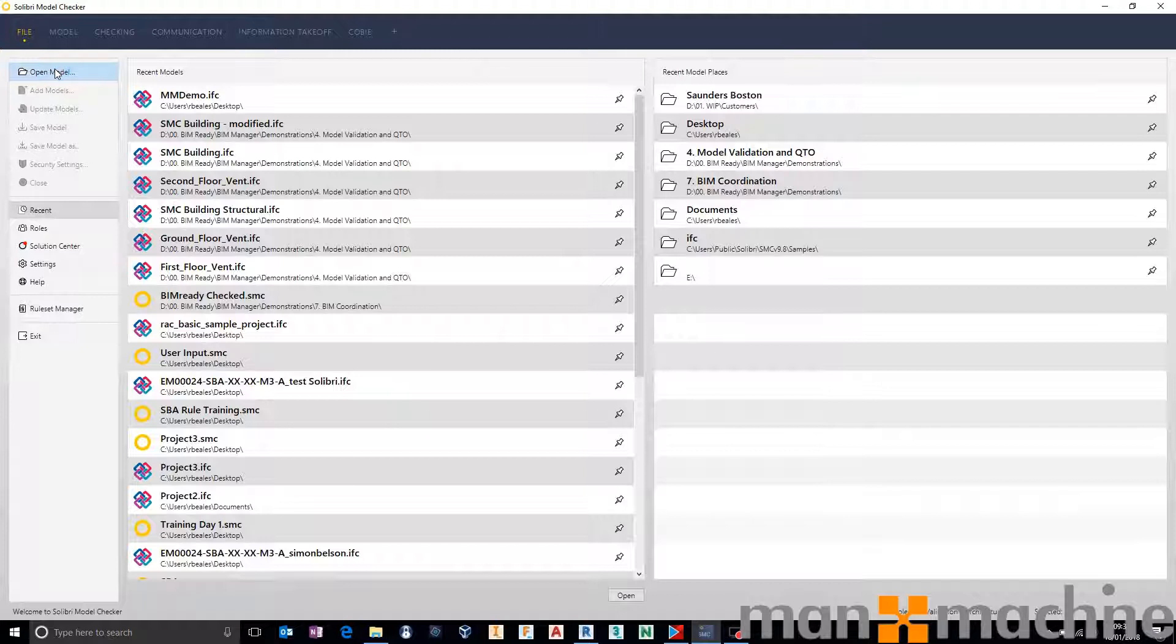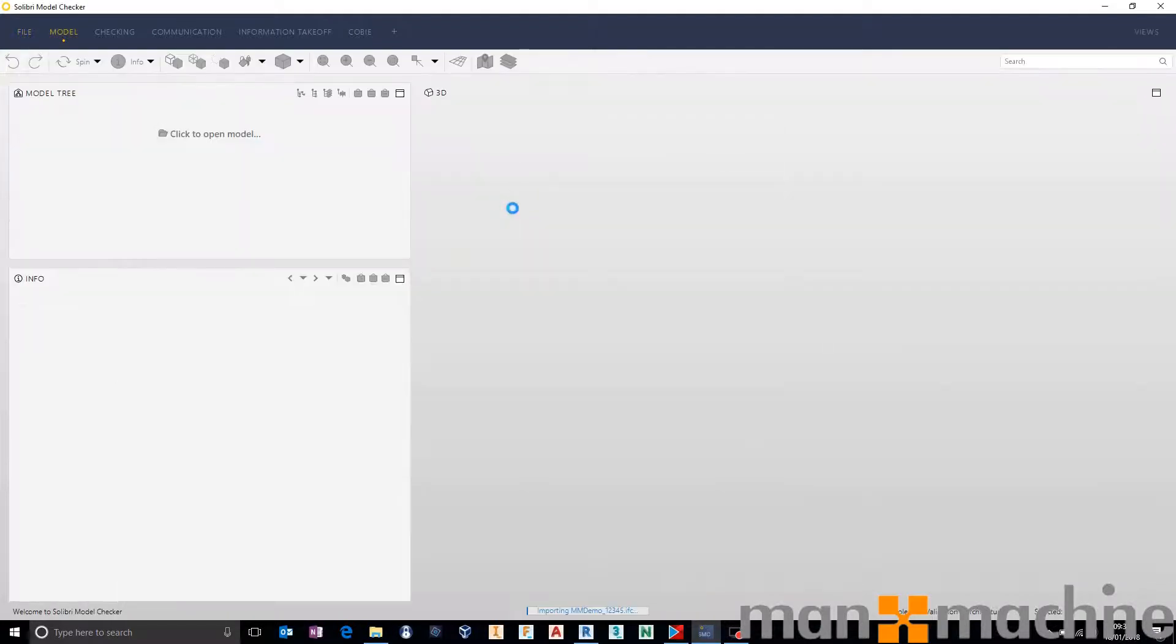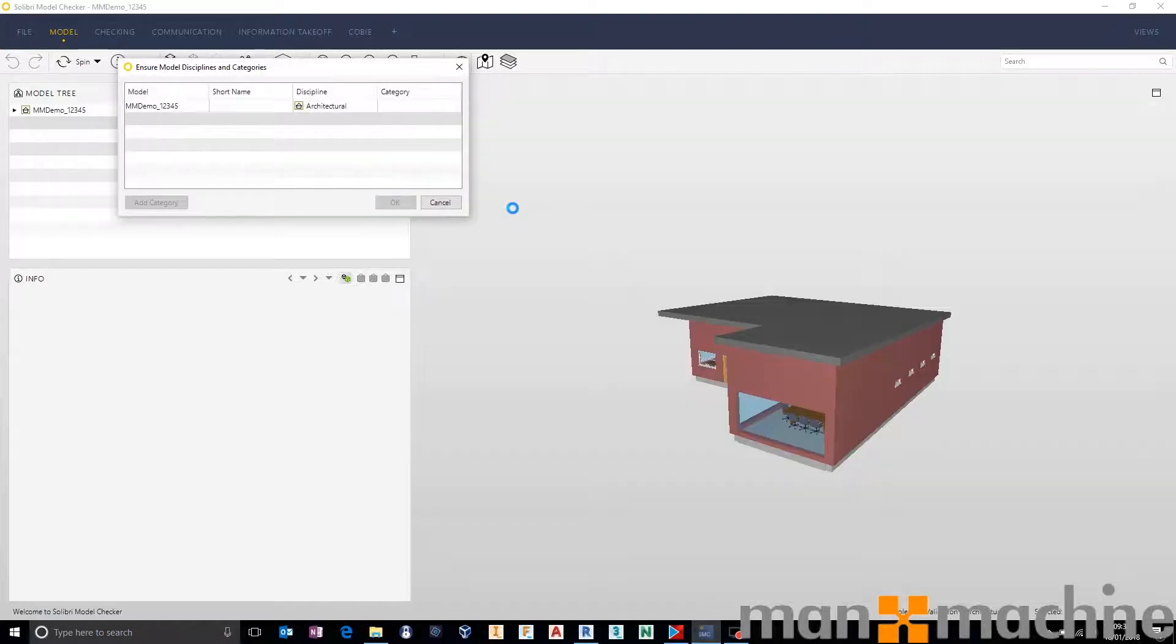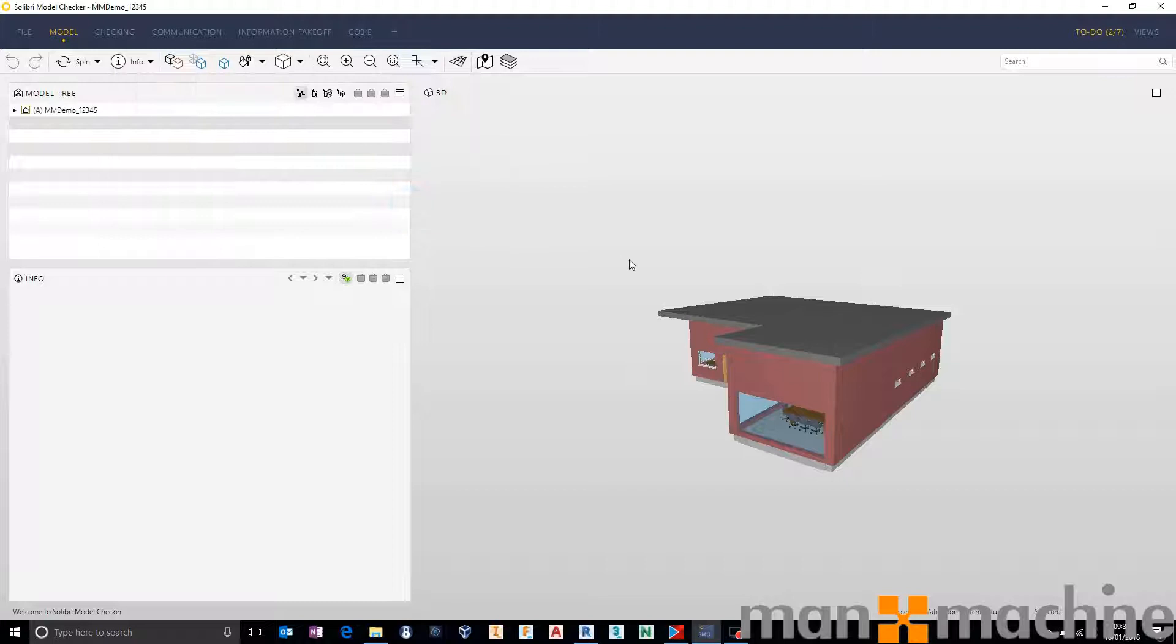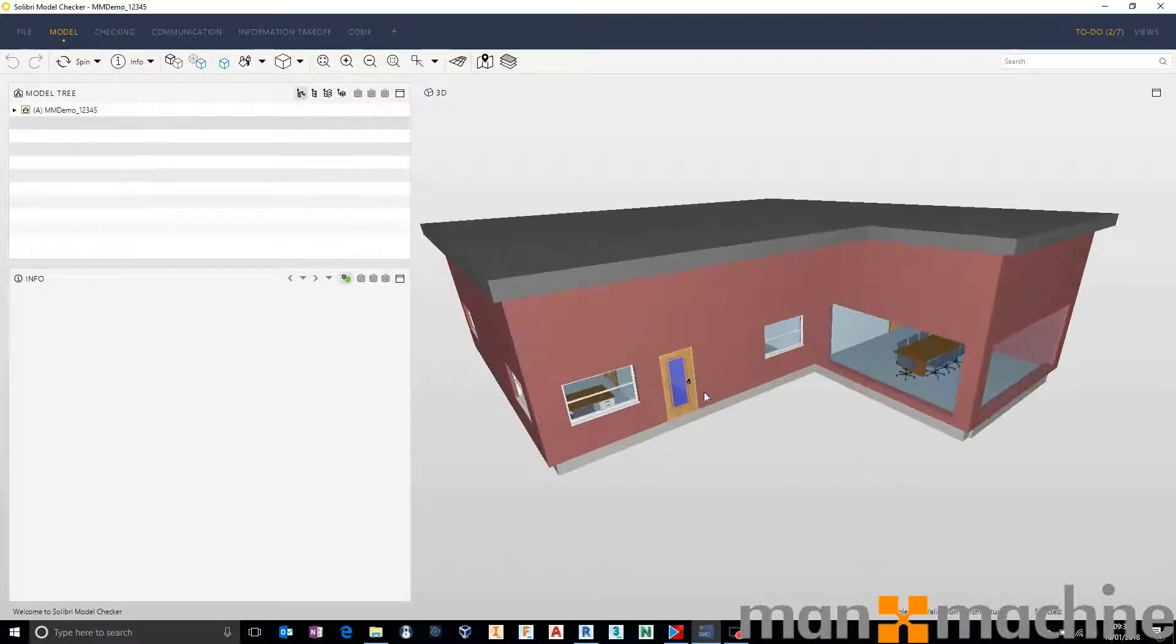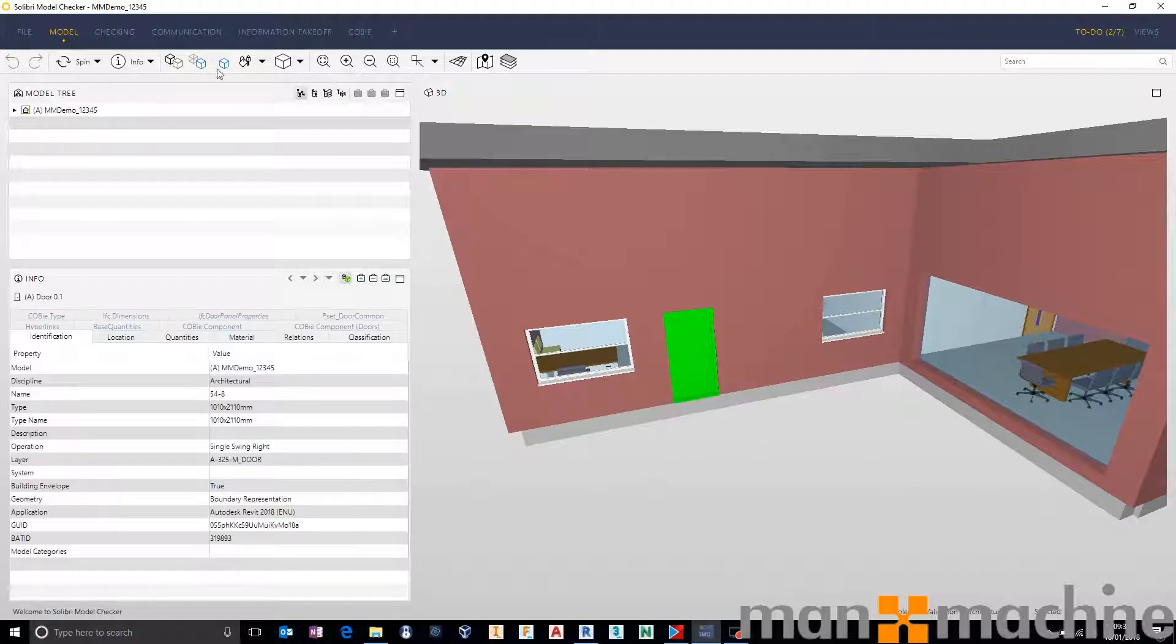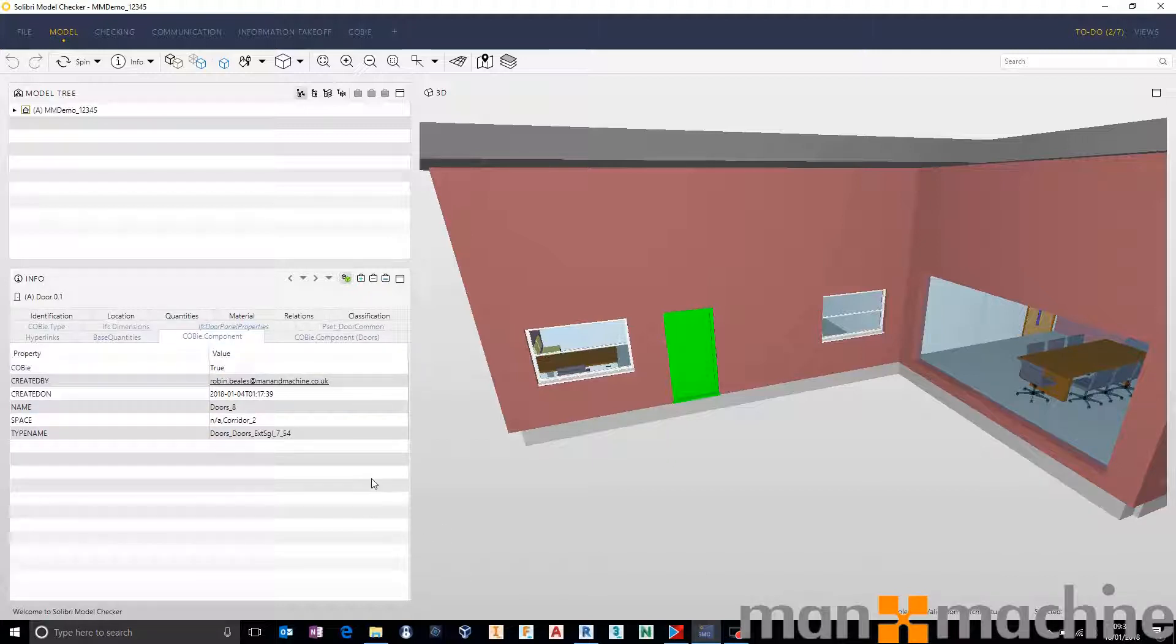So this is Solibri. We'll choose open model, grab the newly created IFC from our desktop. Solibri will open that up and check what information we have in here. I'm not going to do any federating today. I just want to look at the individual model and check that it's come across with the Kobi data. So let's use our info tool, grab this door here and make sure that it has picked up that it's a Kobi component and that it's got Kobi information in there where relevant.